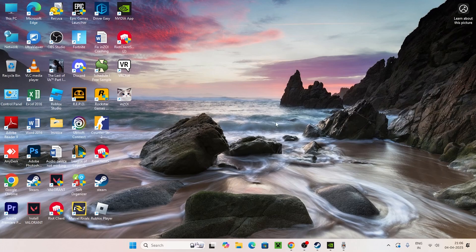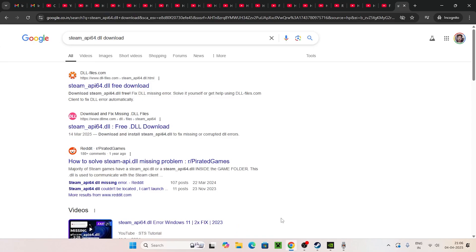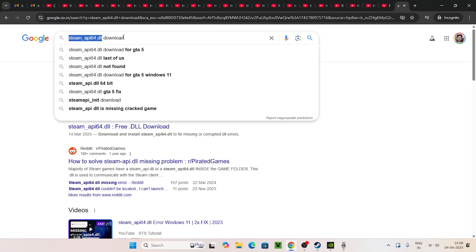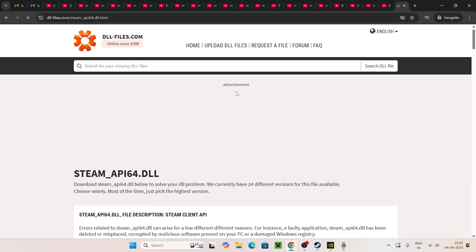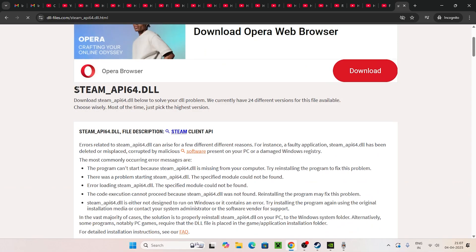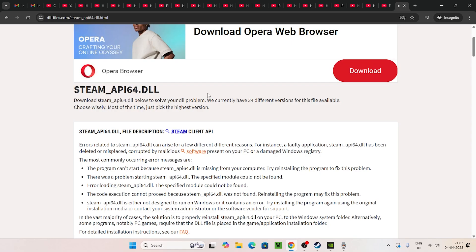The first step — I'll be providing a link in the description, but you can also search for it yourself. Just type 'steam_api64.dll download' and search. You'll find a site named dlfiles.com — go to that site. It provides the steam_api64.dll file for those who have lost this particular file.